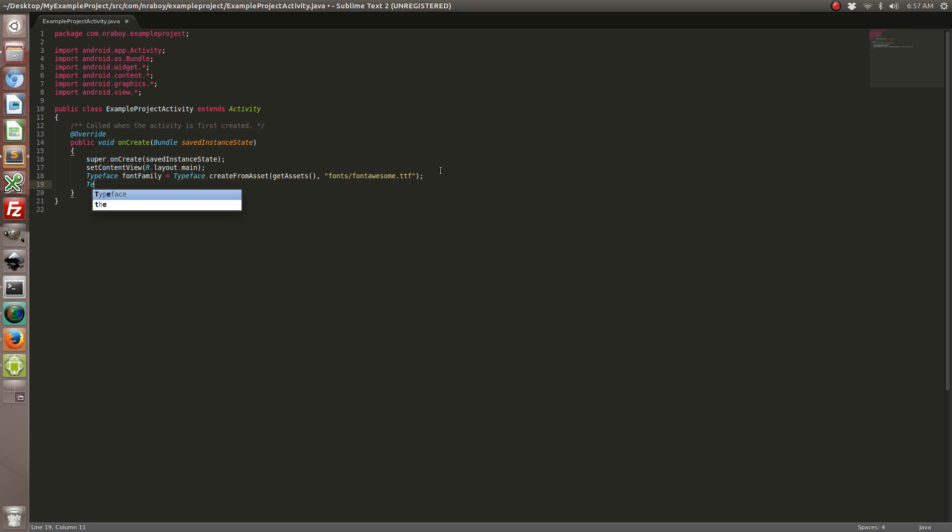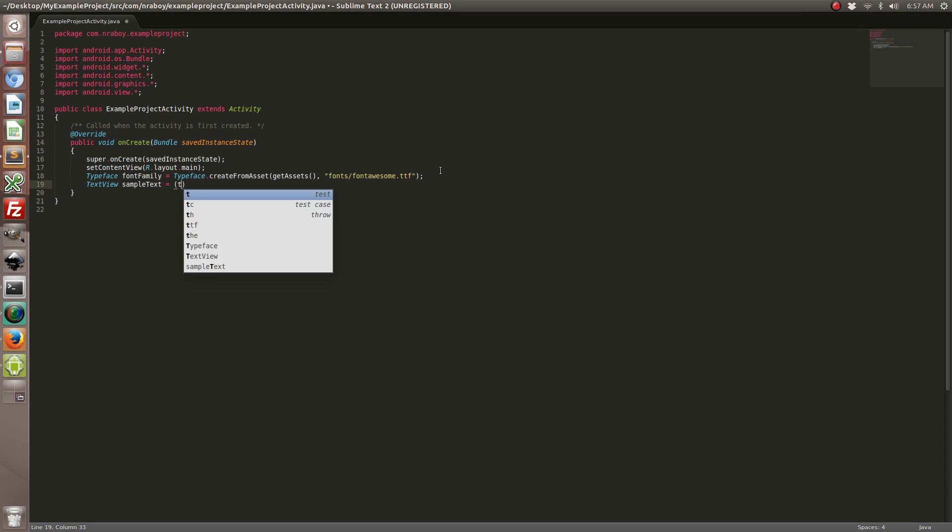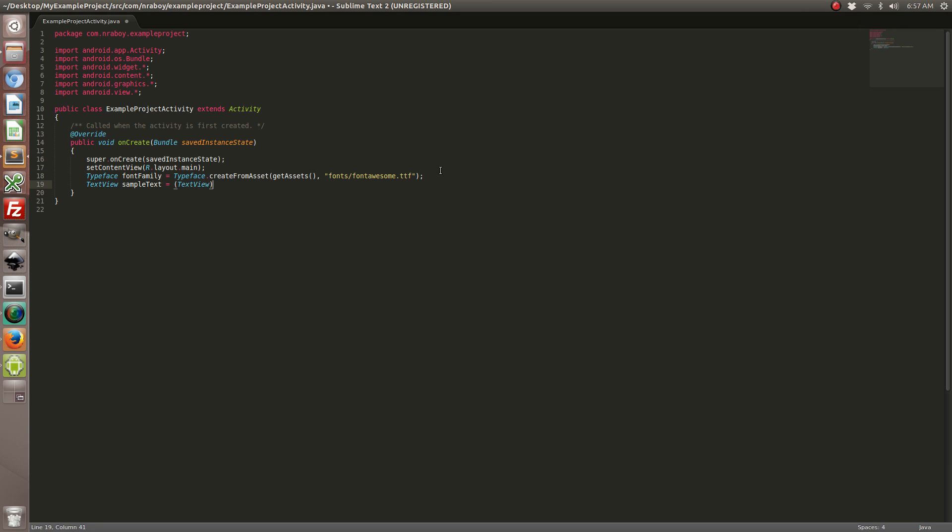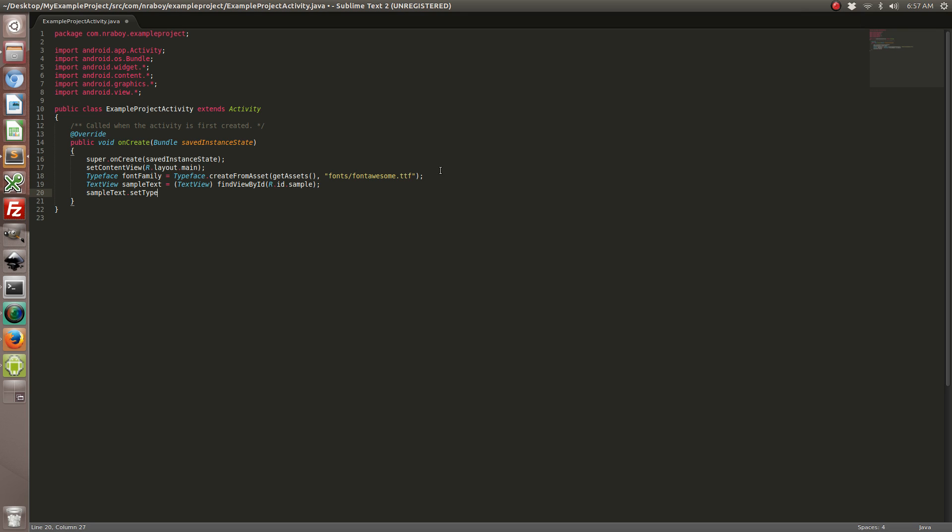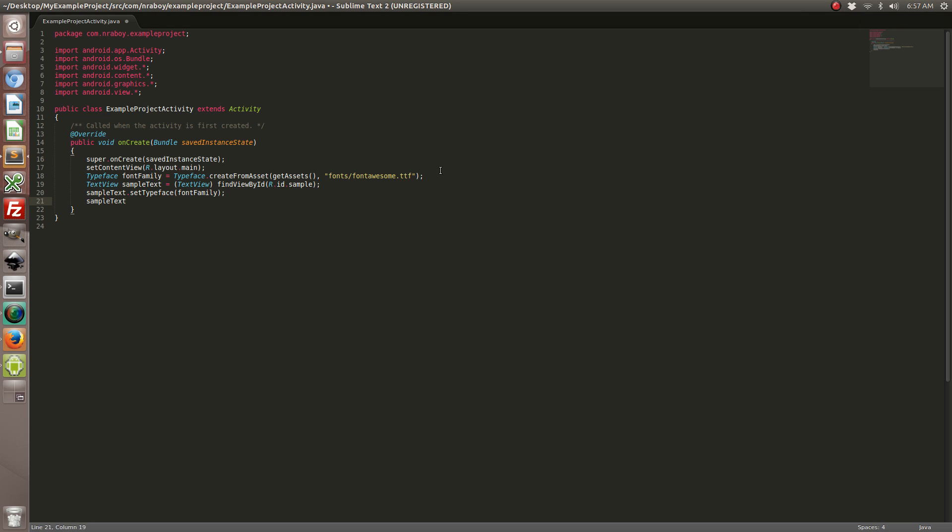So now we're going to load up our text view that we created. We've gone ahead and set the typeface of this text that we created in our XML resource layout. And now we're going to give it actual text to display.